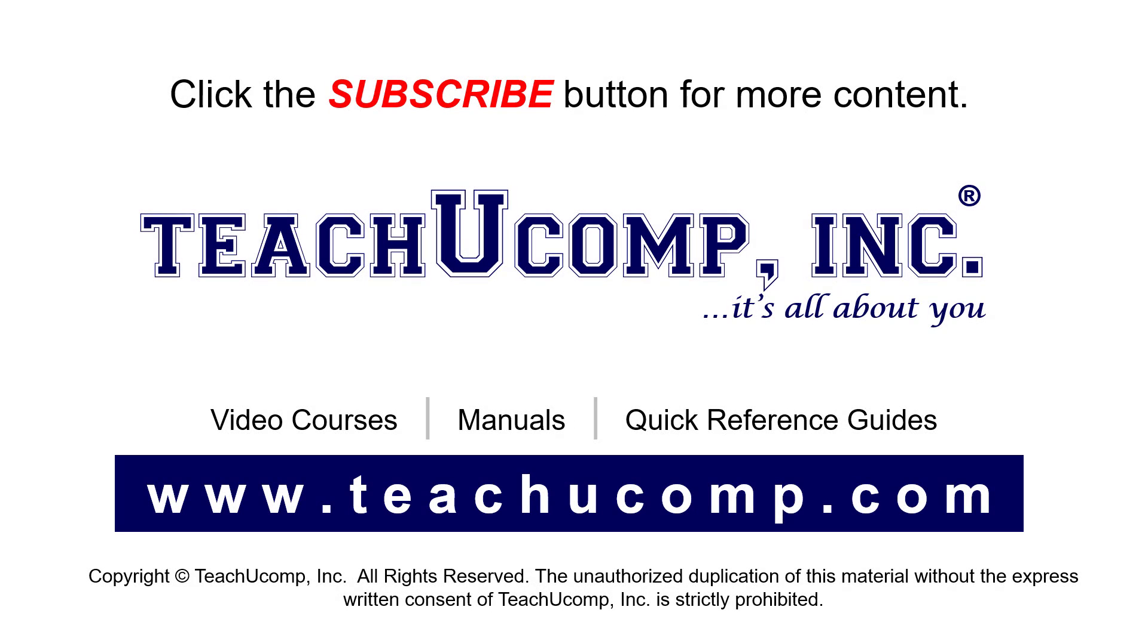Remember to click the subscribe button to see more of our videos. See our full suite of courses, instruction manuals, and quick reference guides at www.teachucomp.com.